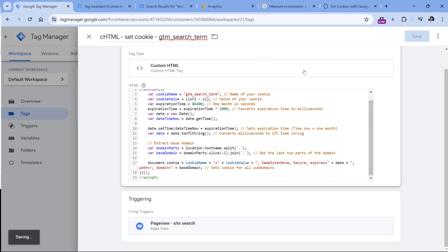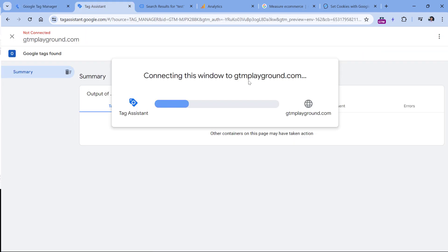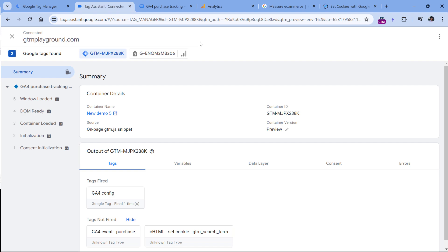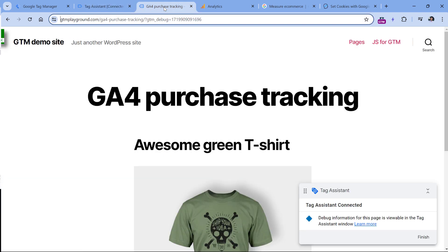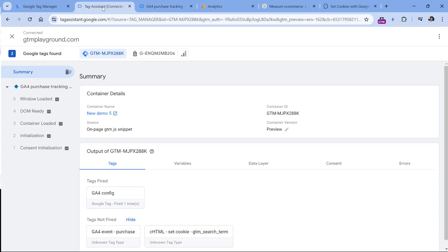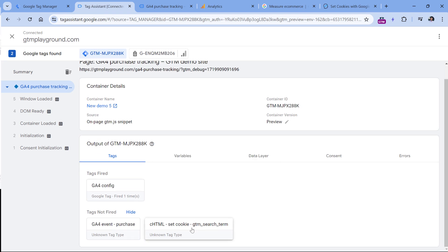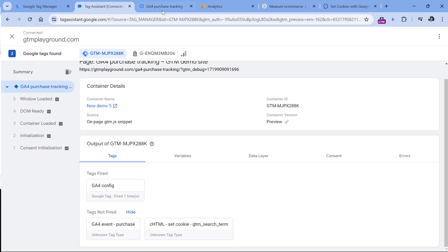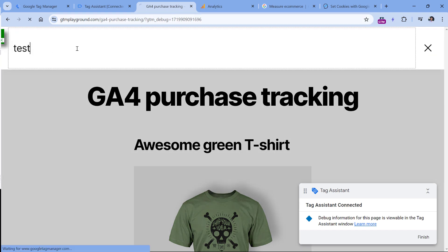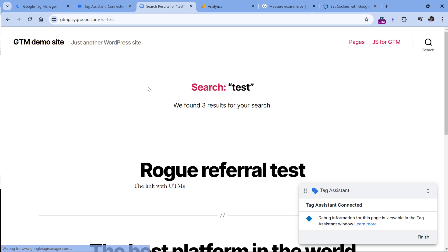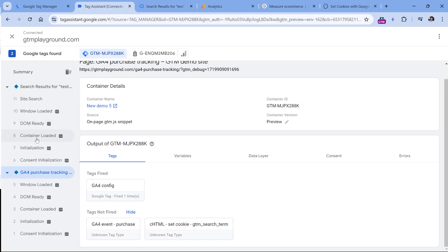Save this trigger, name it, then name the tag — CHTML set cookie GTM search term — and click Save. Let's test if this is working. I'll click Preview. Then on the website, I'll see that on the current page my custom HTML tag did not fire because the URL does not contain any search terms. Now if I type 'test' as a search keyword, I would expect my tag to fire — and it did.